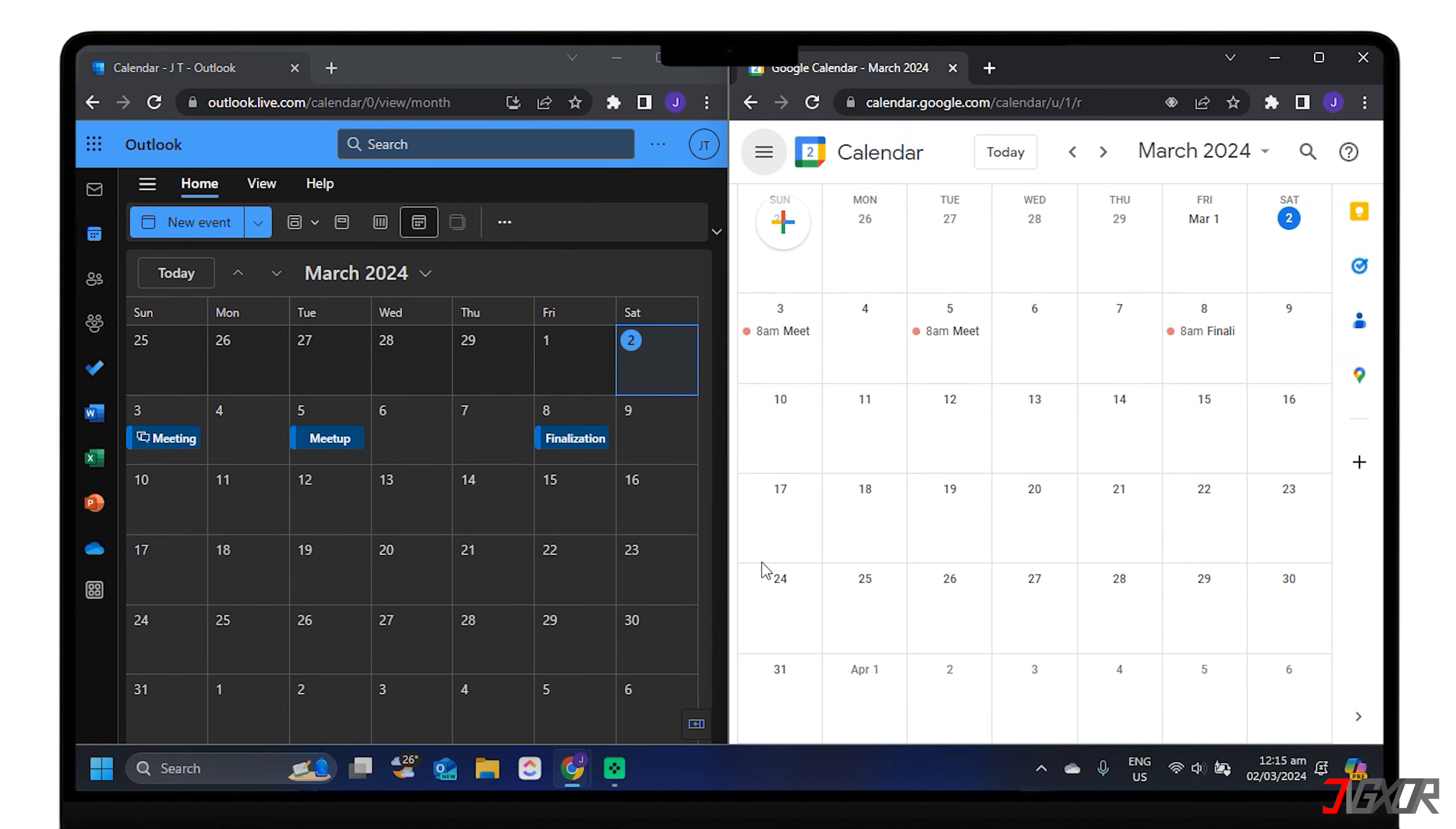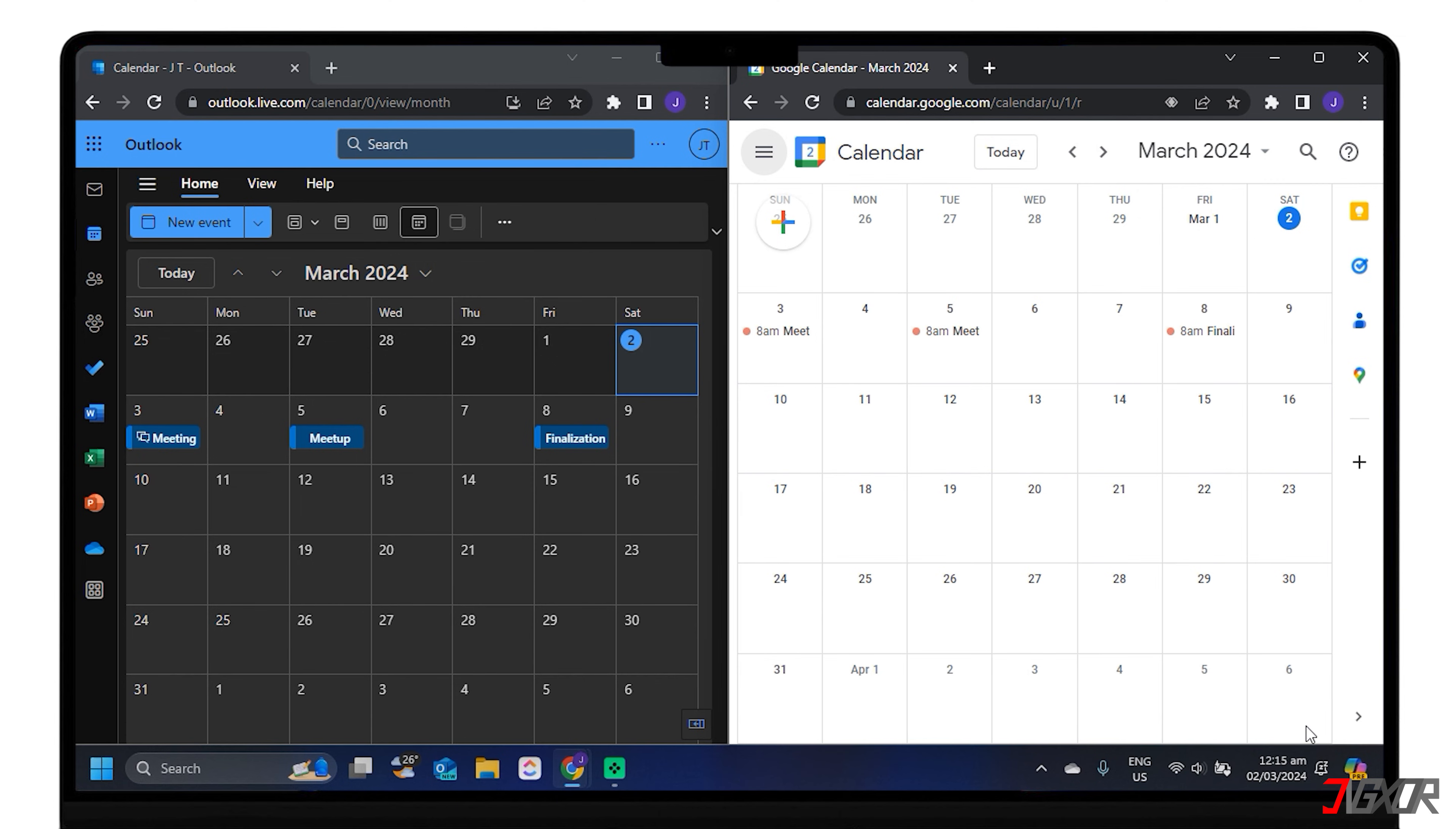You can now see your Outlook events in your Google Calendar, and vice versa. You can also customize the name and color of the imported calendar in Google Calendar settings.